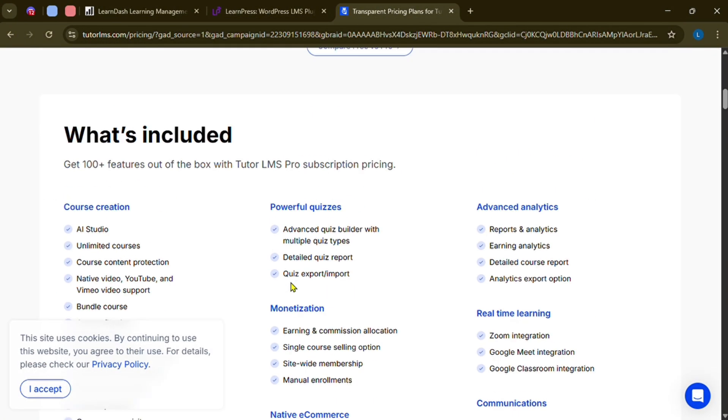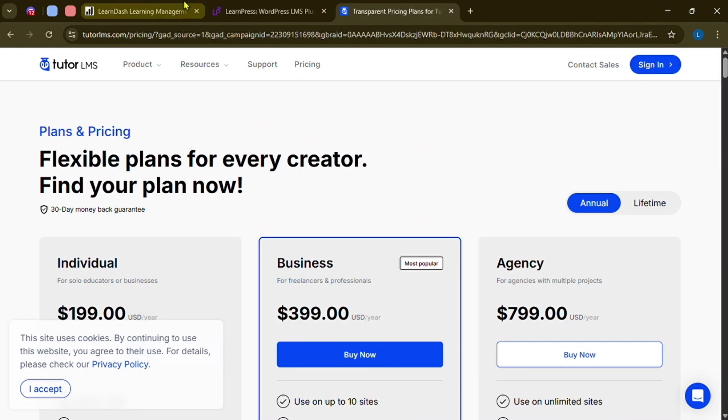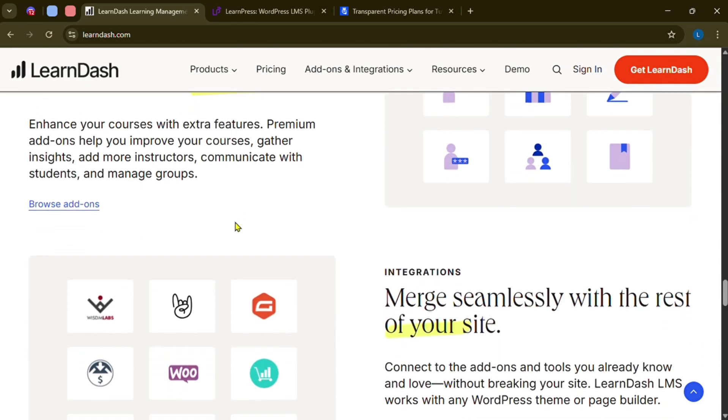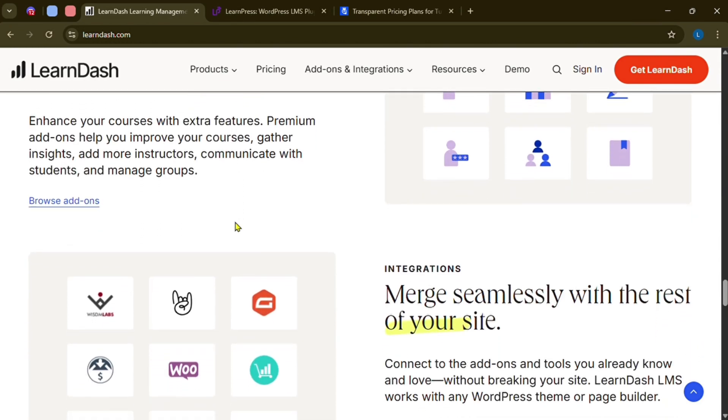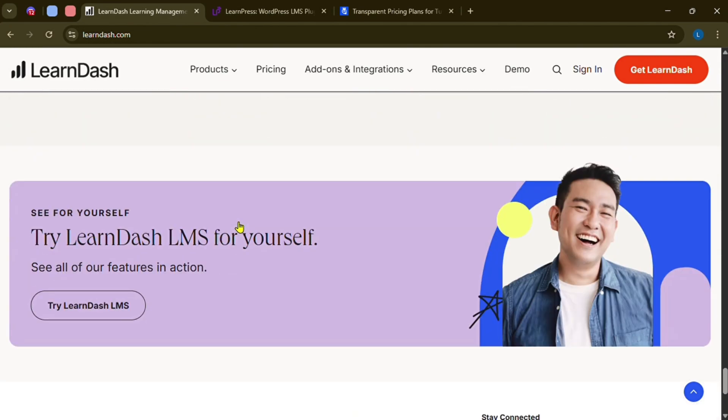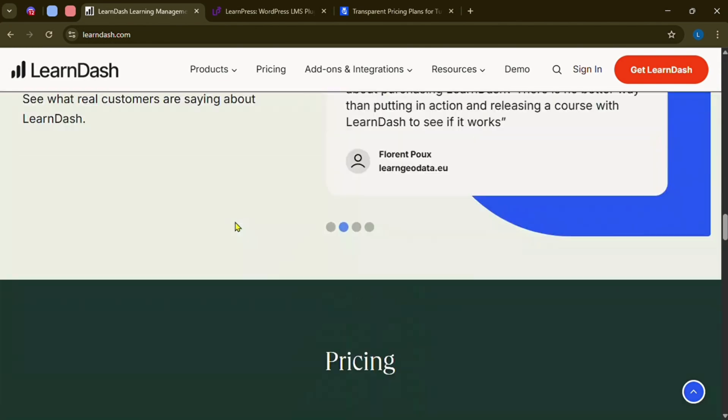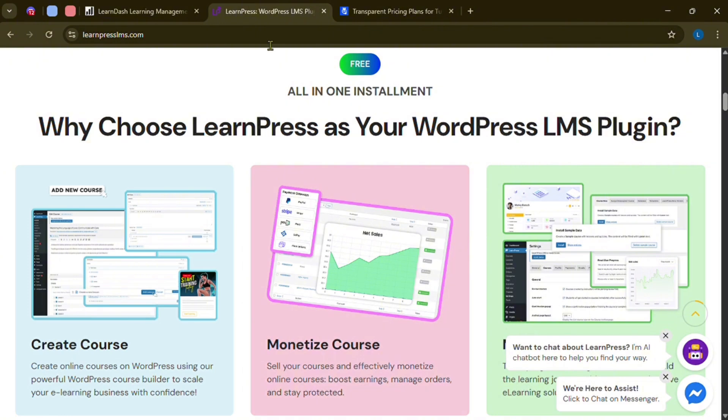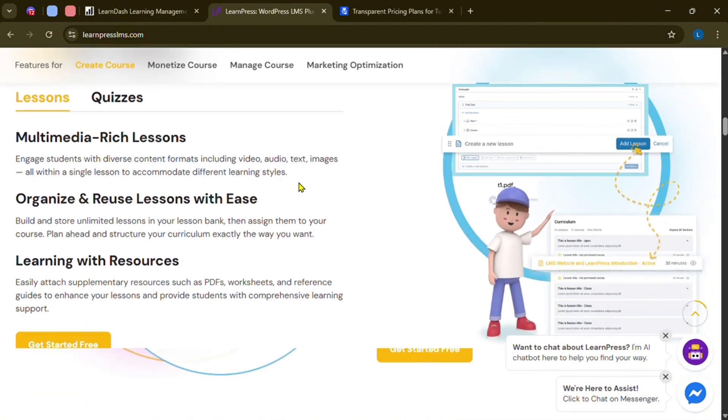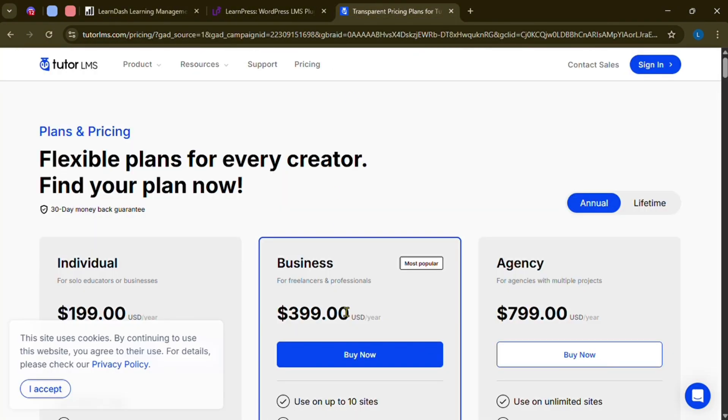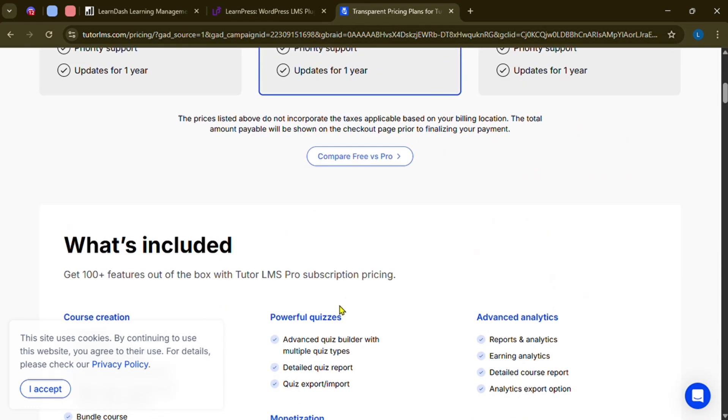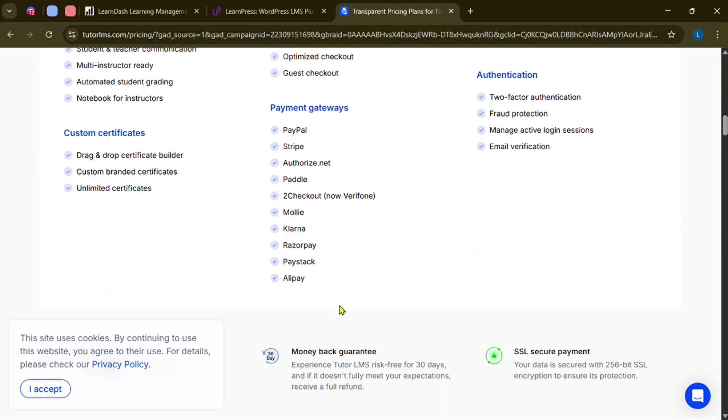First up, we need to assess their prices. LearnDash is $159 per year. LearnPress is free, but also has paid add-ons. TutorLMS is also free, but has paid add-ons, just like LearnPress.